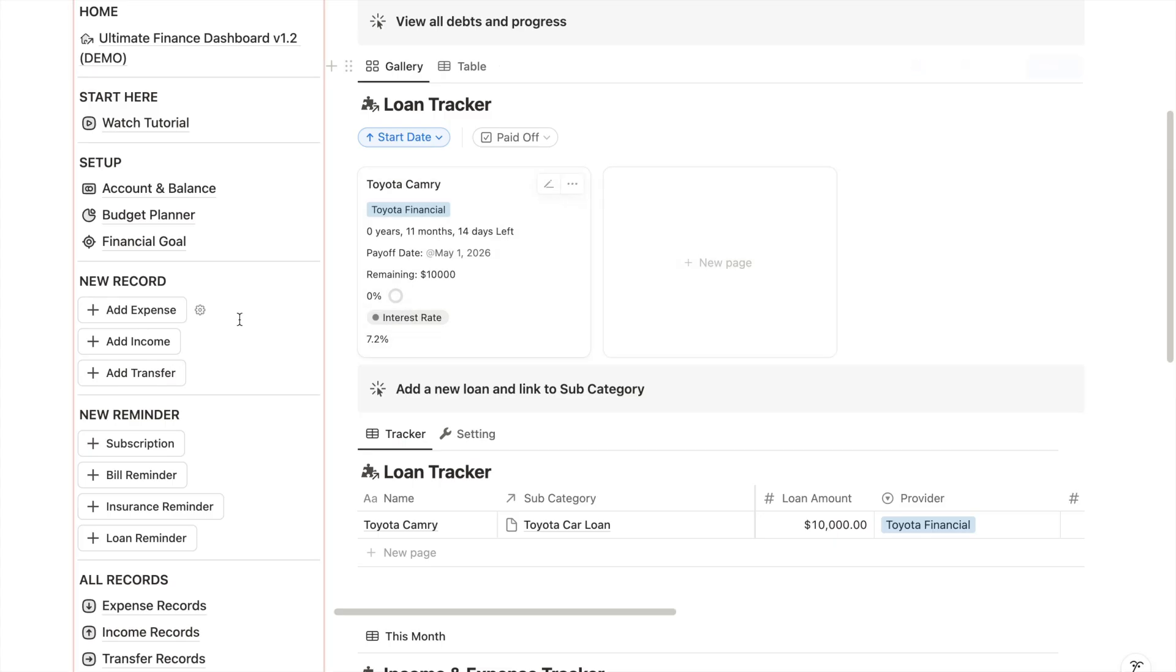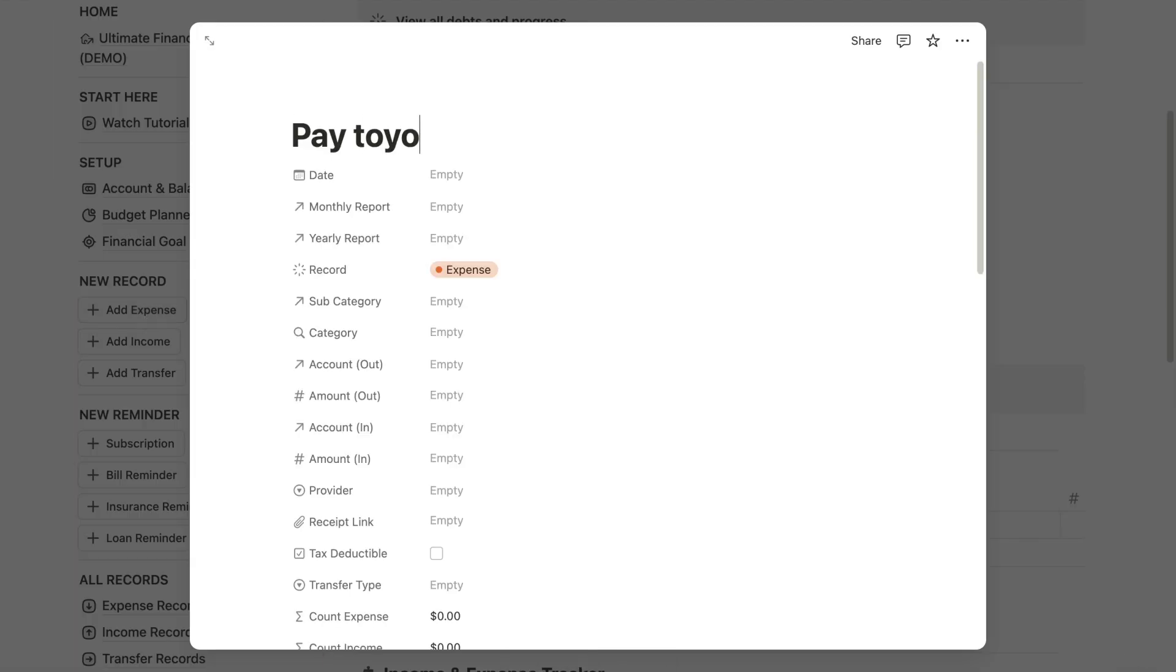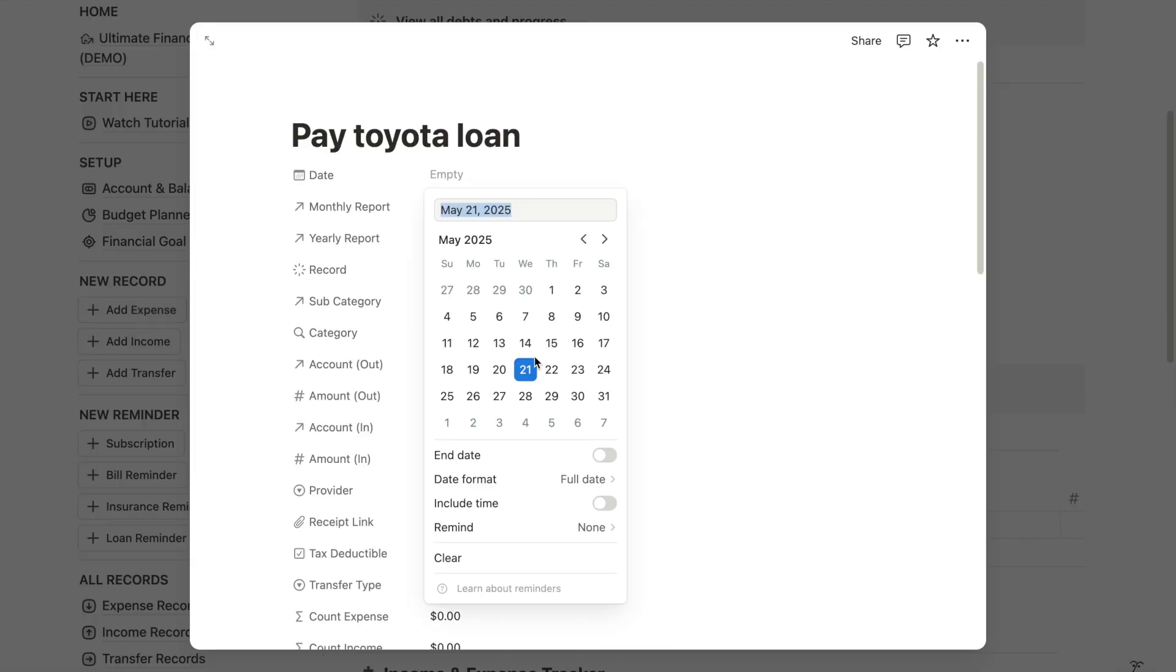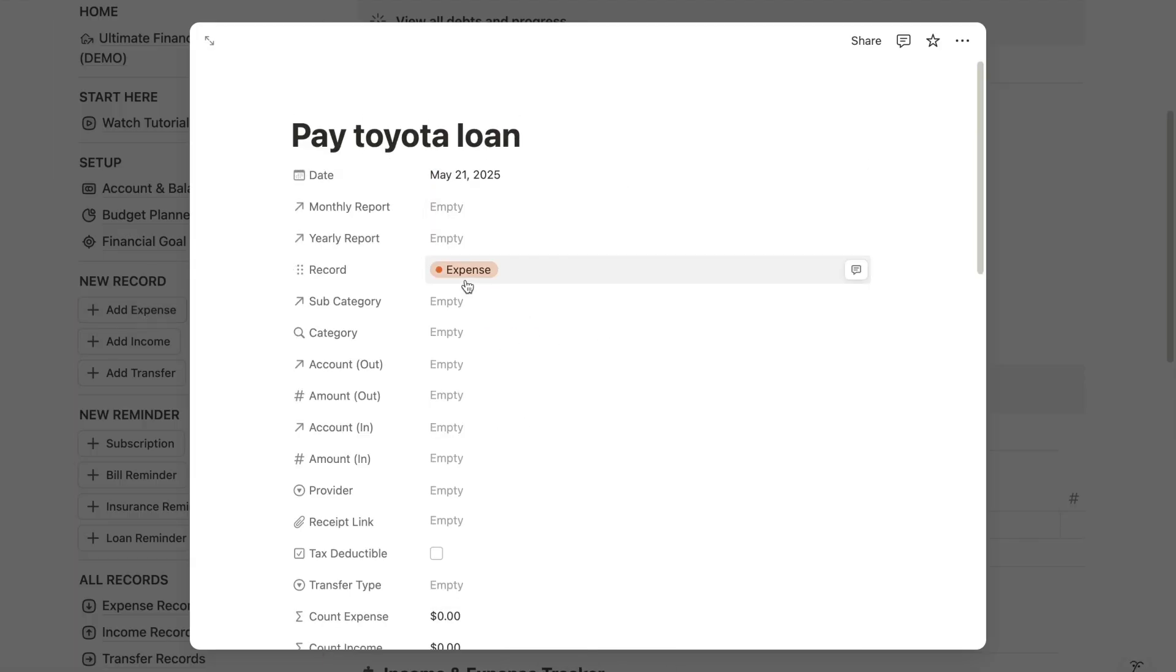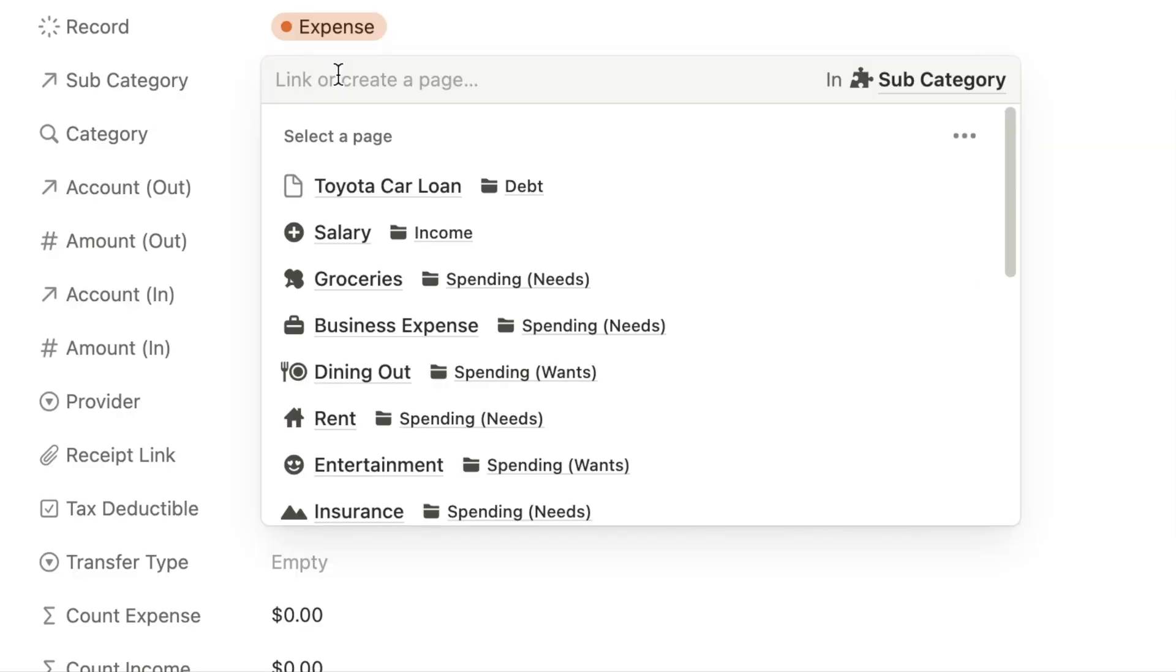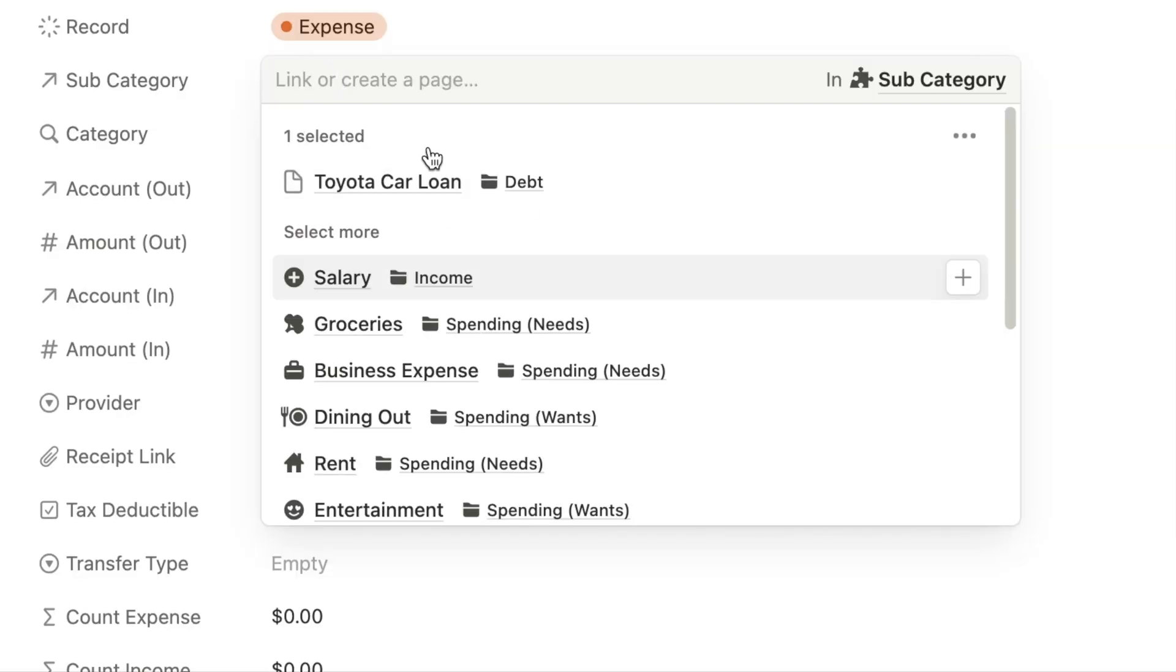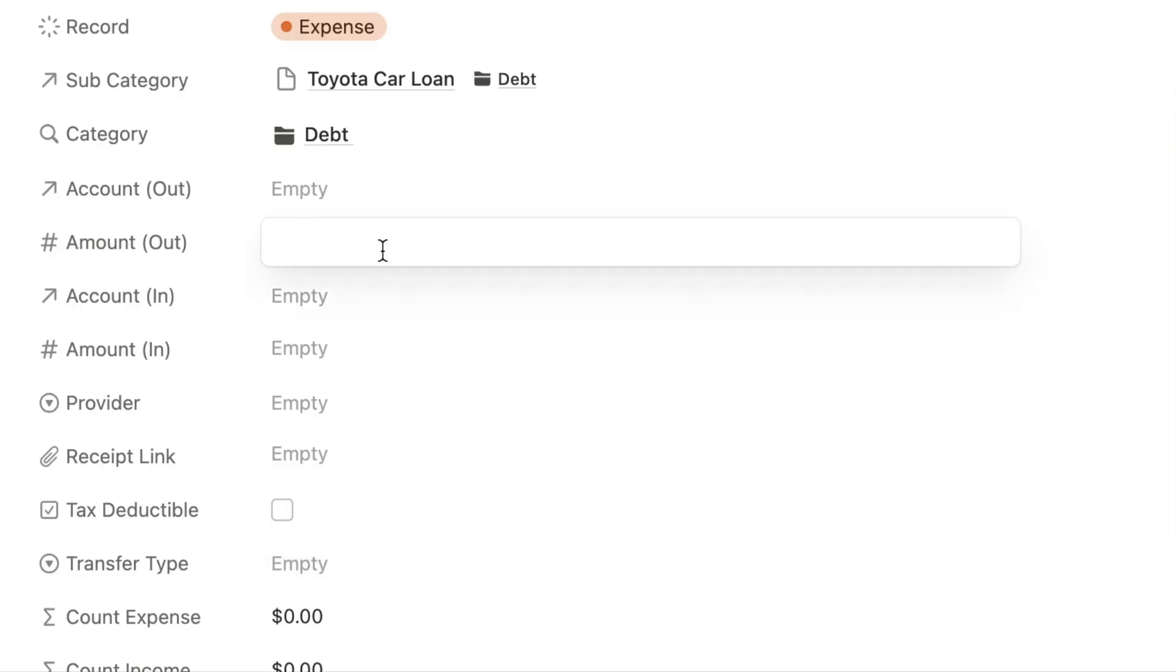Here's how my automation works. In your expense tracker, when you recorded the debt or loan repayment, make sure to tag the budget category that is connected to the loan tracker. Once this is done,